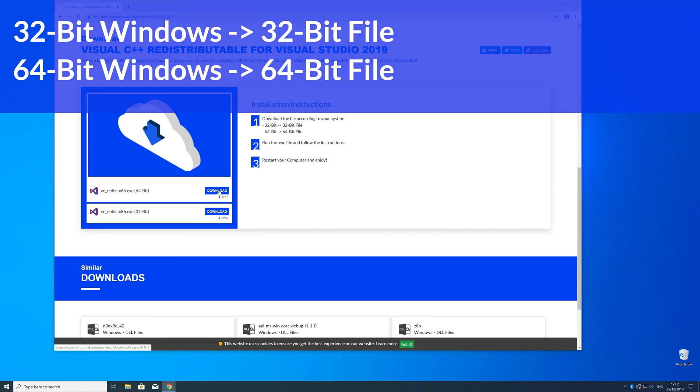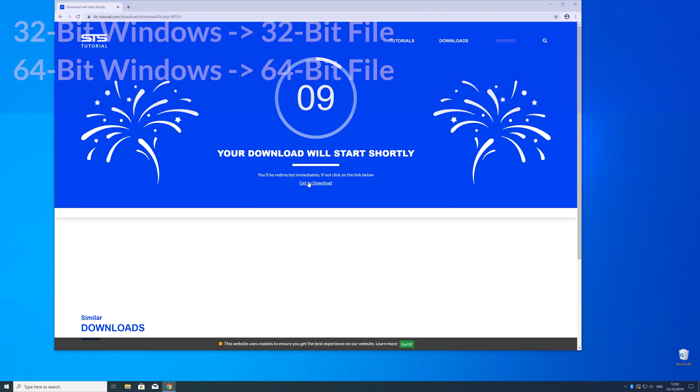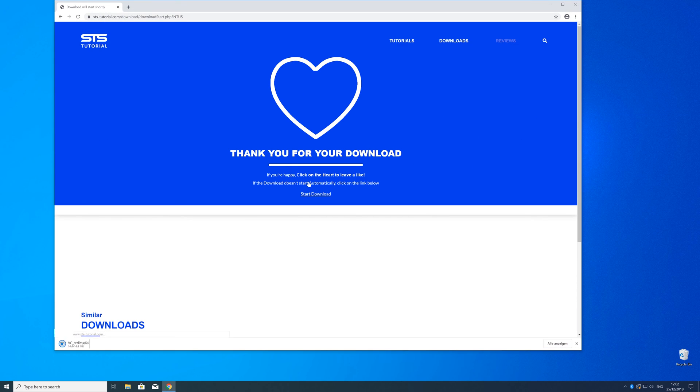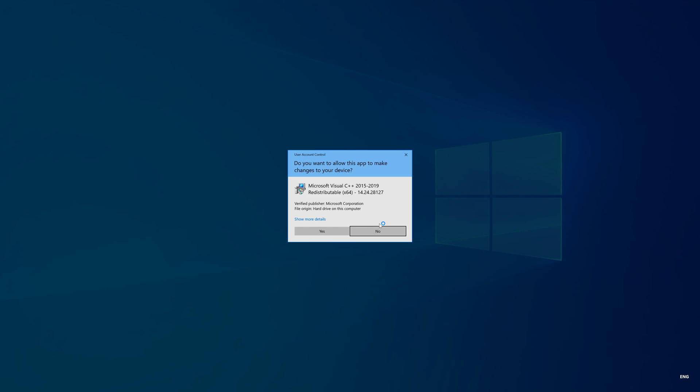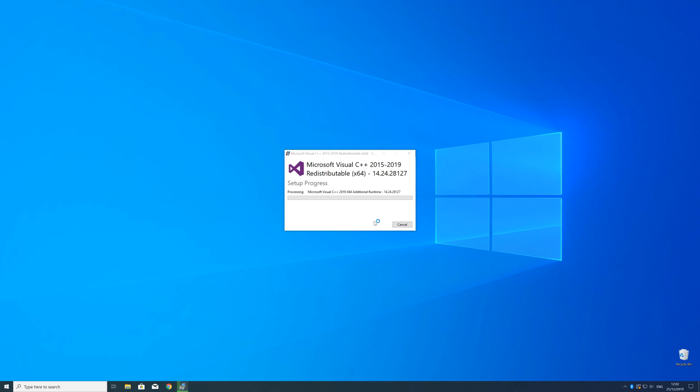If you have a 32-bit Windows, download the 32-bit file, and if you have a 64-bit Windows, download the 64-bit file. So now we can open up the installer, check the mark next to I agree, and click on Install and wait until the installation is finished.